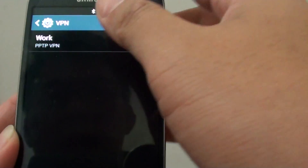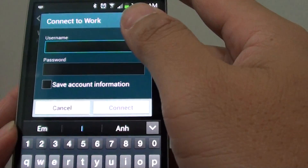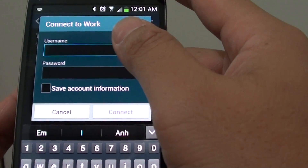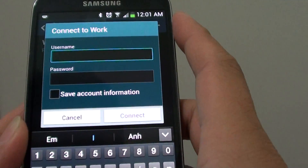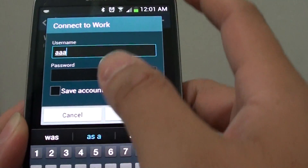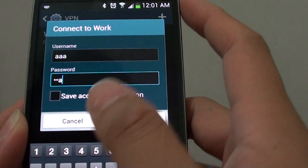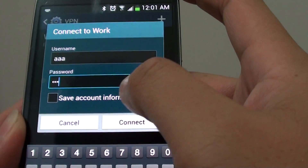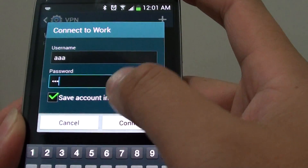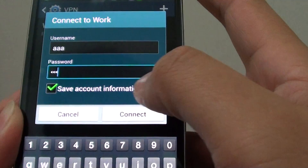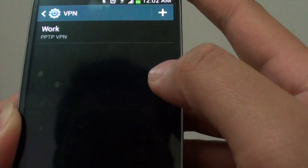You can then tap on that VPN to connect to that network. Simply put in the username and then put in the password. You can also save this account information by selecting the checkbox, then just tap on connect.